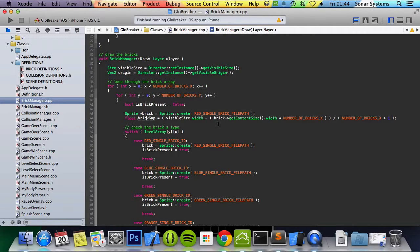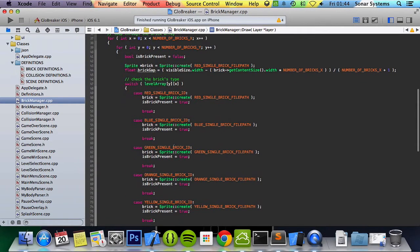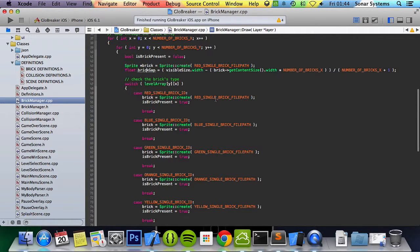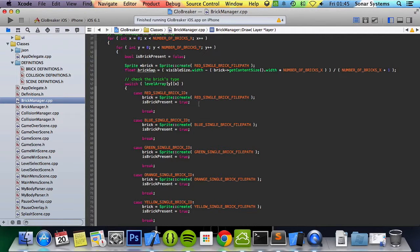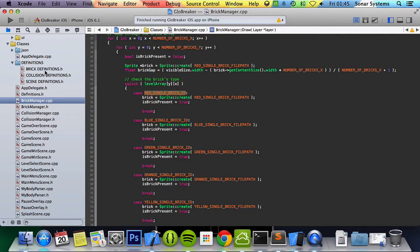And then it just checks what sort of brick it is. Where it's a red brick, then that's the red single brick path. What I like about using this hash defined instead of actually using quotation marks and actually putting the path here, one, it's a little bit easy to read when it's going through the code I think.